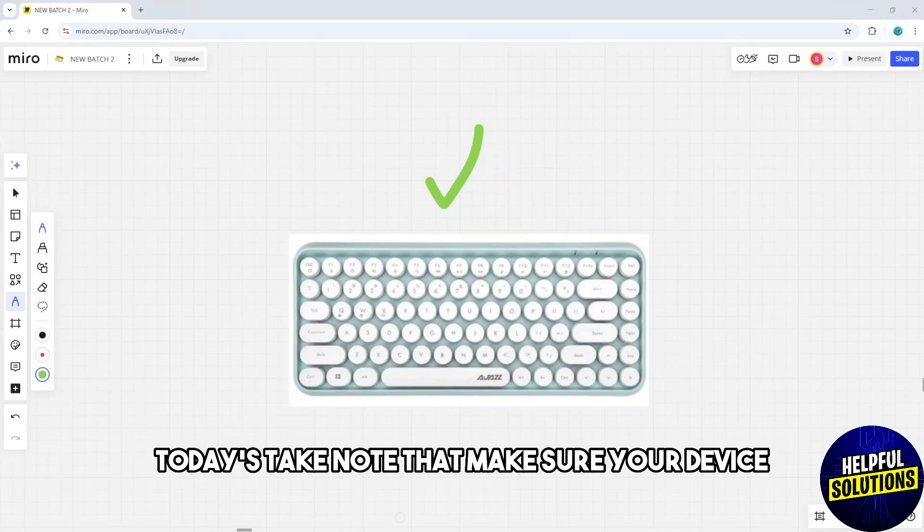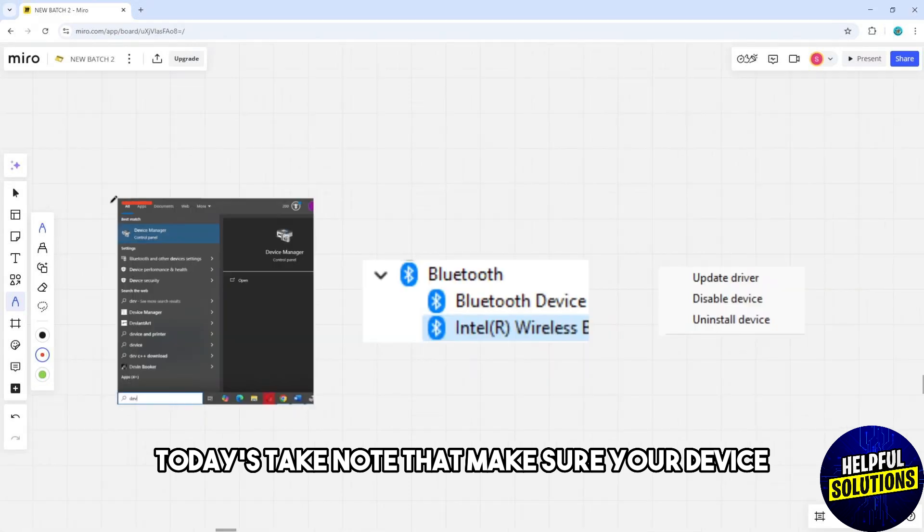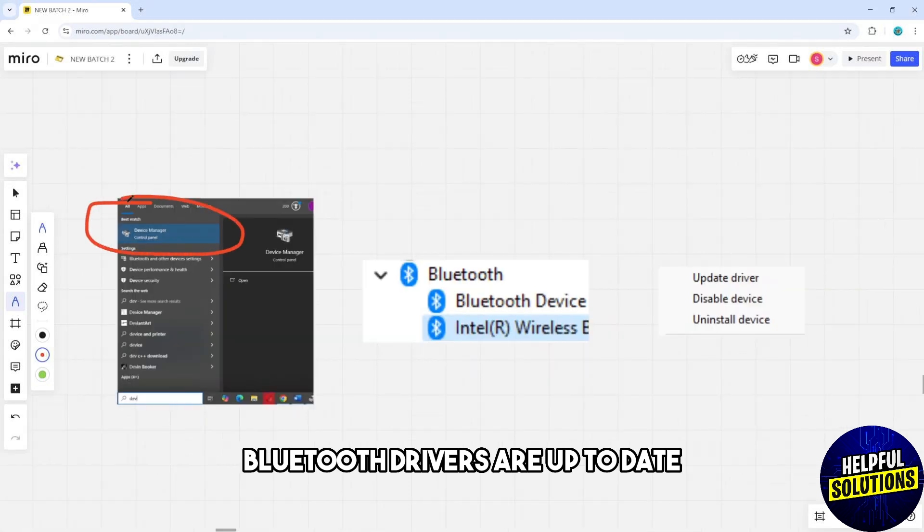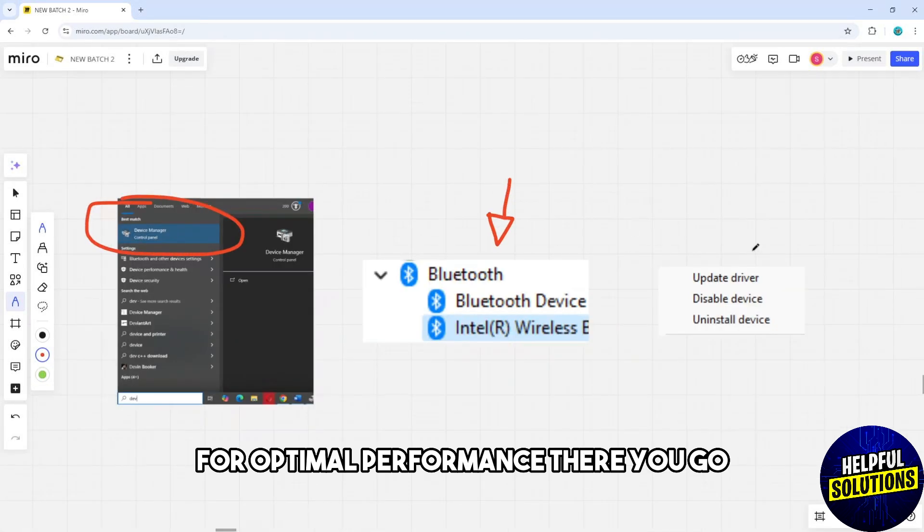Make sure your device Bluetooth drivers are up to date for optimal performance.